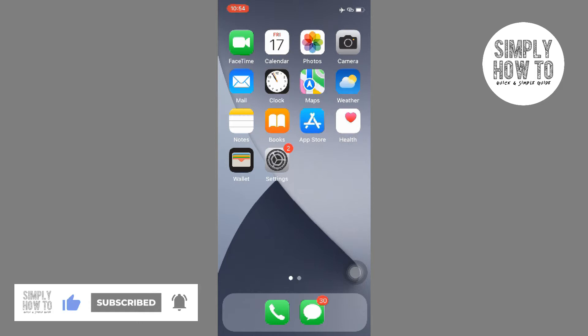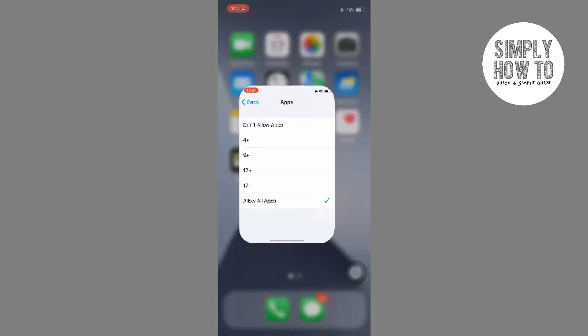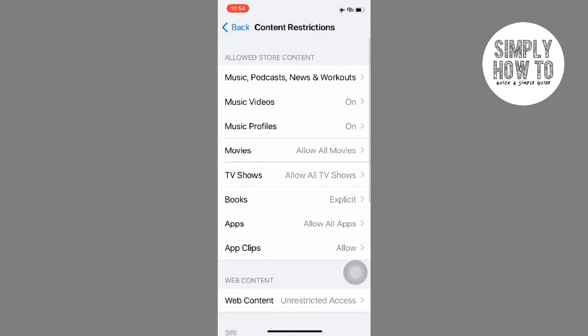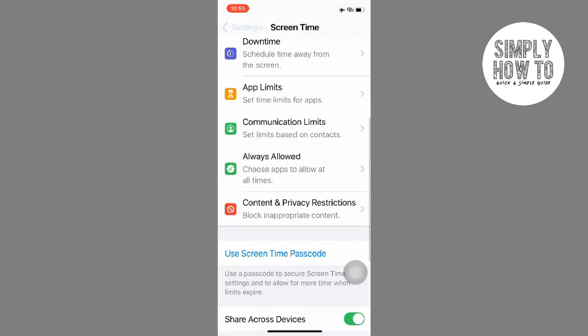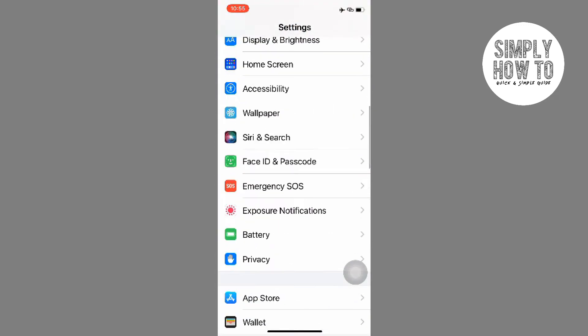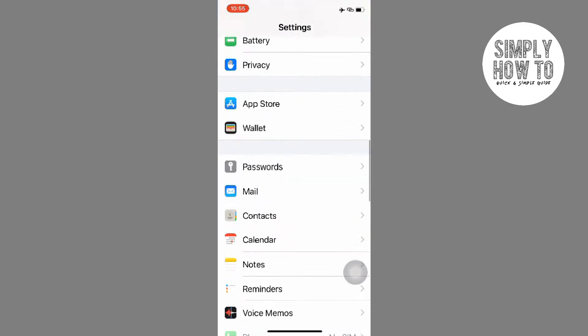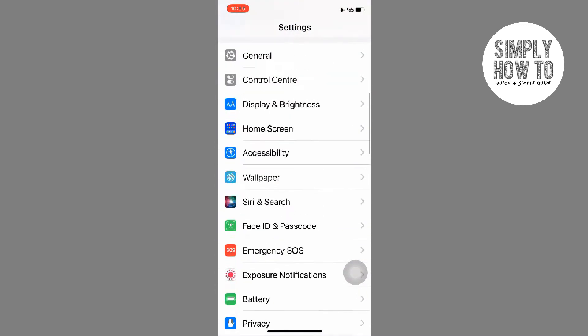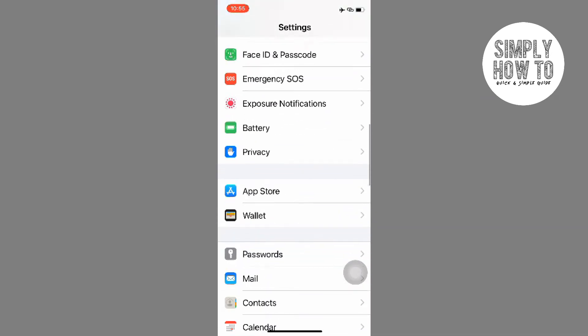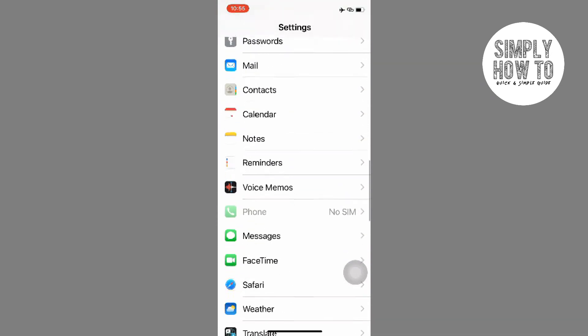To hide photos, you will have to go into Settings and then go into the Photos section. It is the default app where your photos are stored in an iPhone.